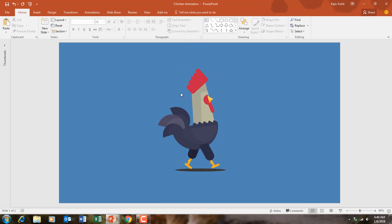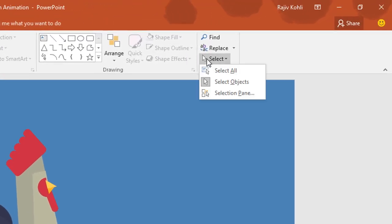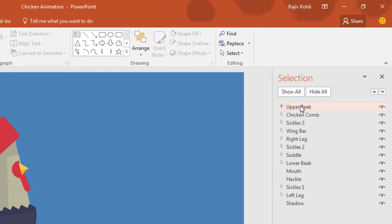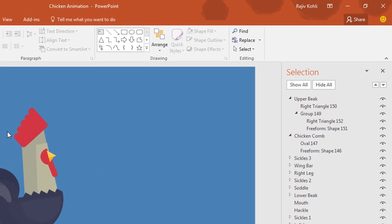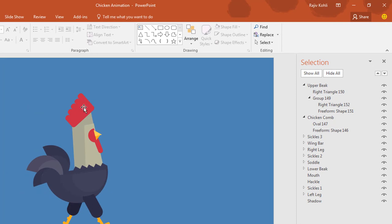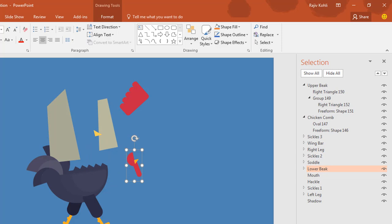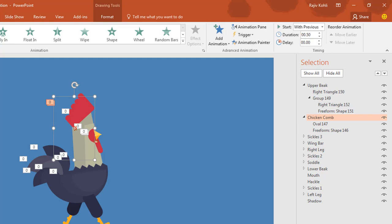Here we have 15 objects that I will show you through the Selection Pane by clicking on the Home tab, then clicking the Select drop-down button, and then clicking on Selection Pane. Here you can see that 13 objects have been used in this animation, and there are a lot of sub-objects in each object because this entire character has been designed using the shape tools. A total of 15 animations has been used.